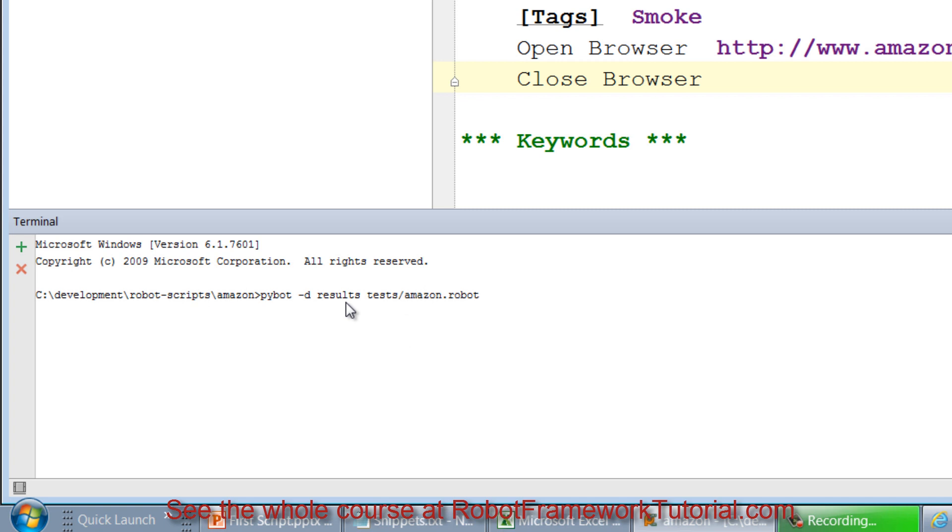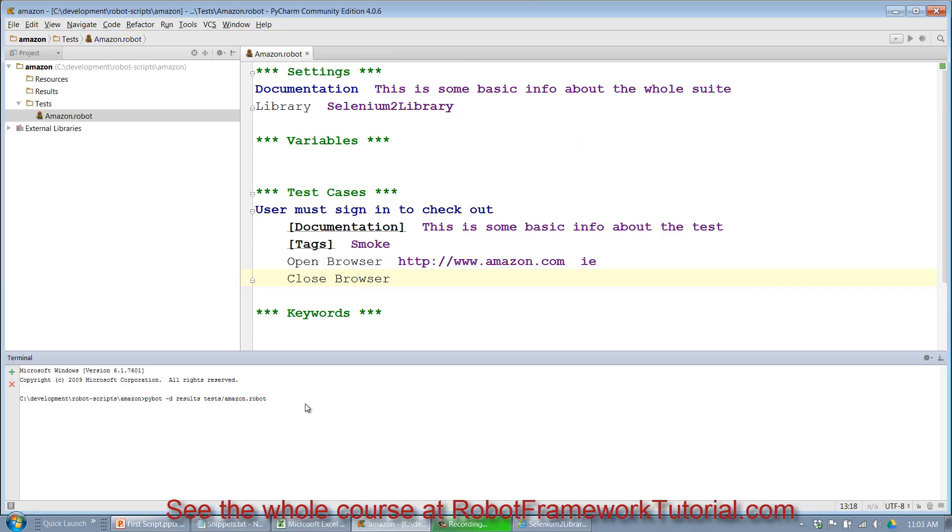Of course I could pass in an absolute path to some other network share or wherever you want to put your results, but for now I want my results to go in that results directory. So if everything works as expected, I should just be able to hit return. My test case will run, it will open the IE browser, navigate to amazon.com, and then close the browser.